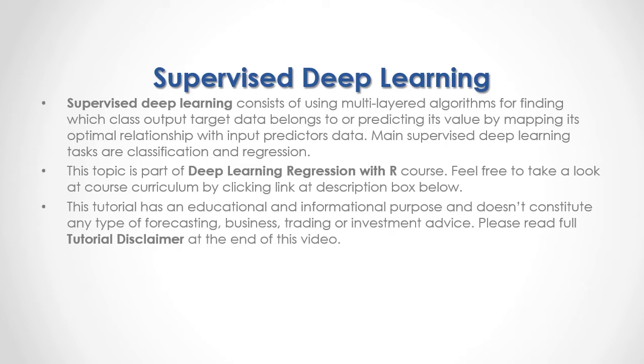This tutorial has an educational and informational purpose and doesn't consider any type of forecasting, business, trading, or investment advice. Please read the full tutorial disclaimer at the end of this video.